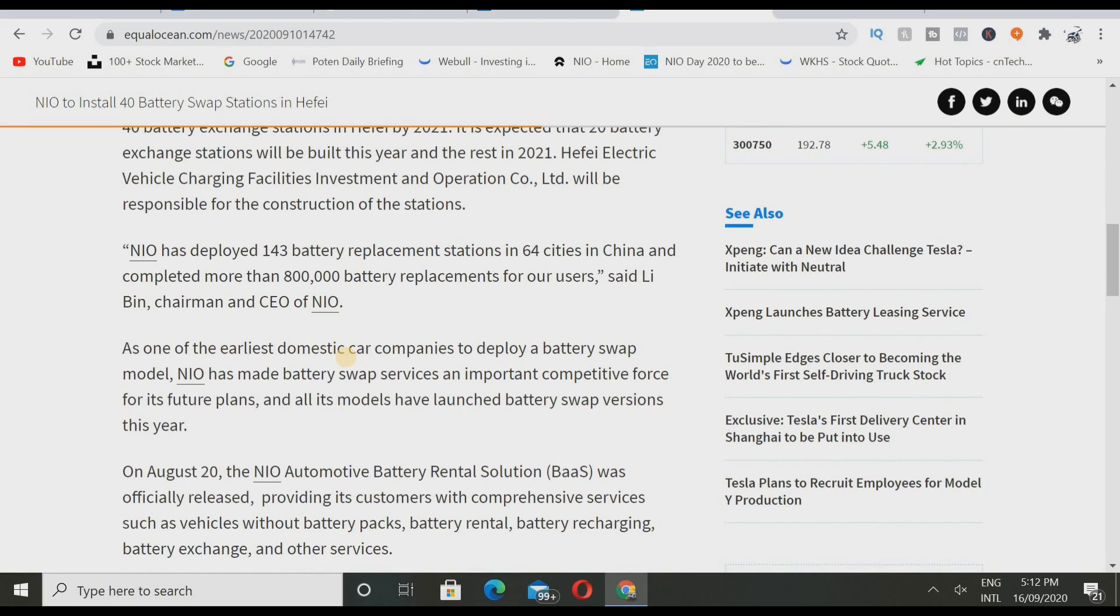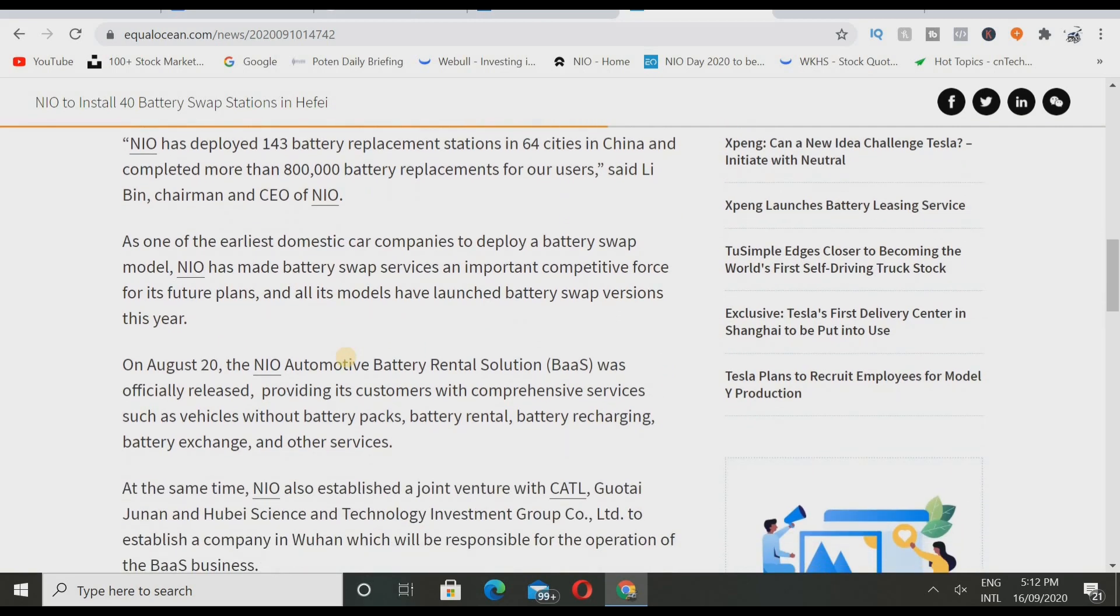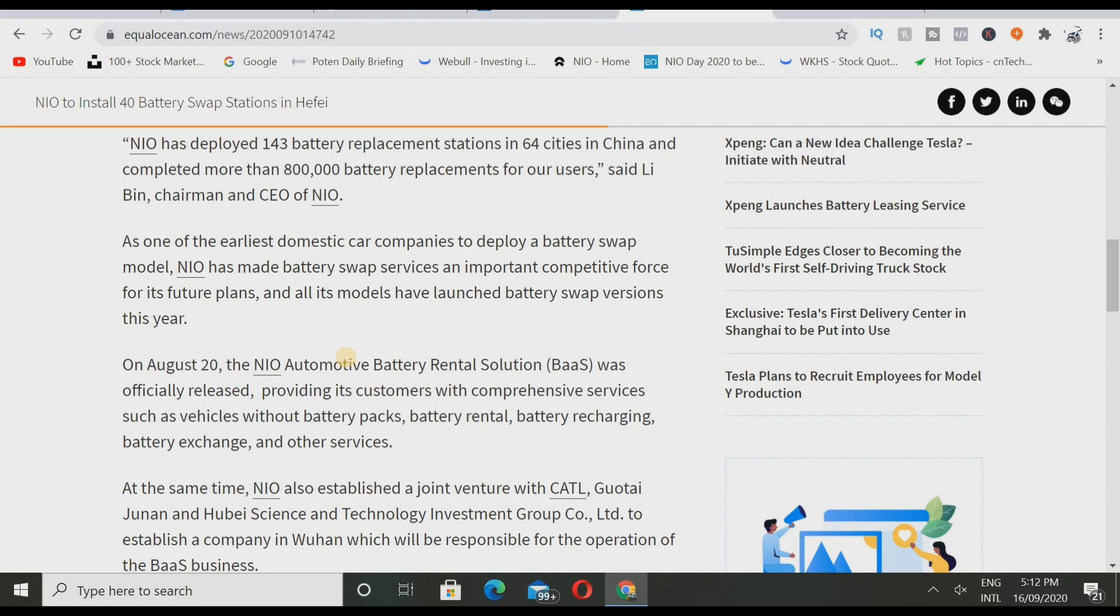This is really really crazy. That means that NIO doesn't have to really spend their money building it. NIO has deployed 143 battery replacement stations in 64 cities in China and completed more than 800,000 battery replacements for our users, said Li Bin, chairman and CEO of NIO. As one of the earliest domestic car companies to deploy a battery swap model, NIO has made battery swap service an important competitive force for its future plans. All of its models have launched battery swap versions this year.